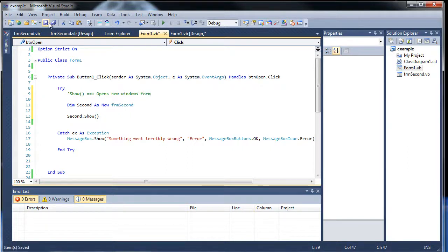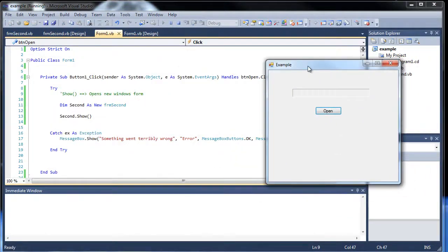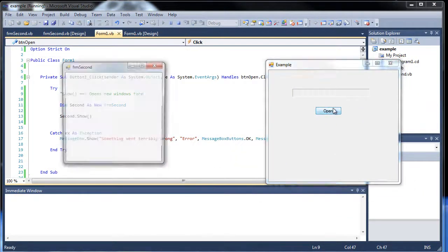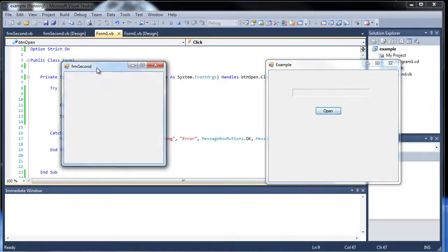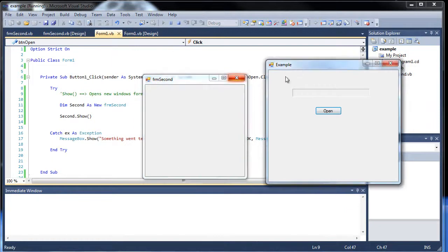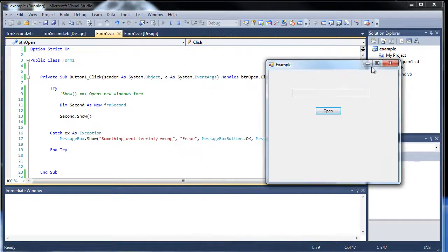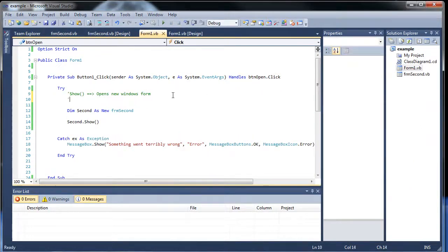So I'll click save, and now let's run this application. So if I click open, well here's the new one. But notice how you can still go between these two. Well what if you don't want to allow that, allow the user to go between the two forms?